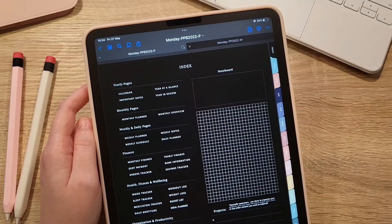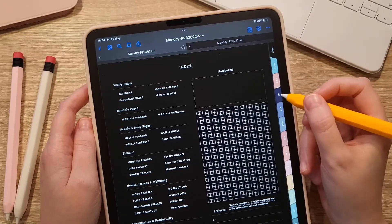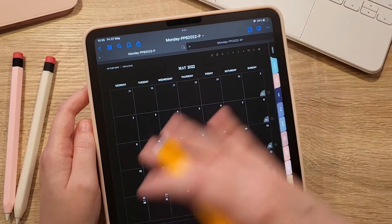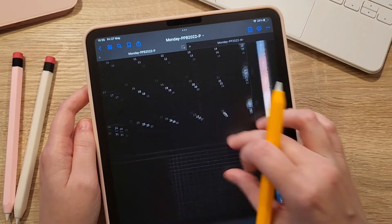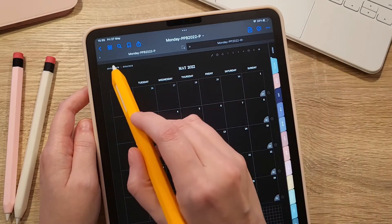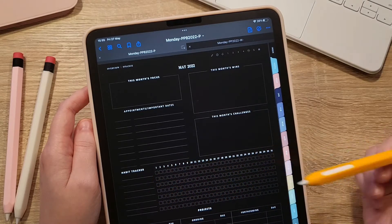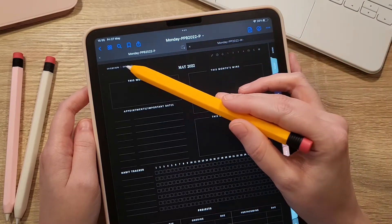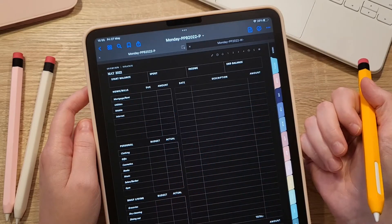To navigate the planner, choose your month — for example May. From this monthly page you can plan your month and access two other dated monthly pages: the monthly overview page with sections to track your habits within the month and current projects, and also a monthly finance page dated for the same month.